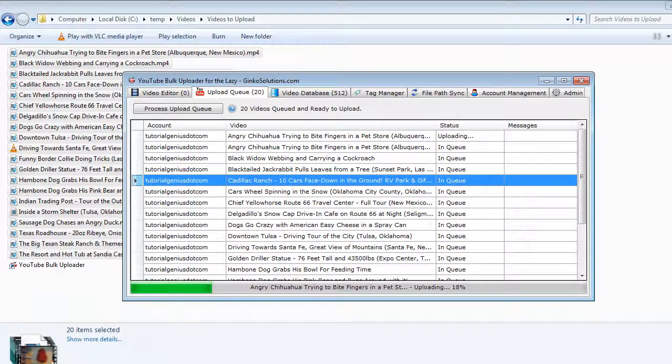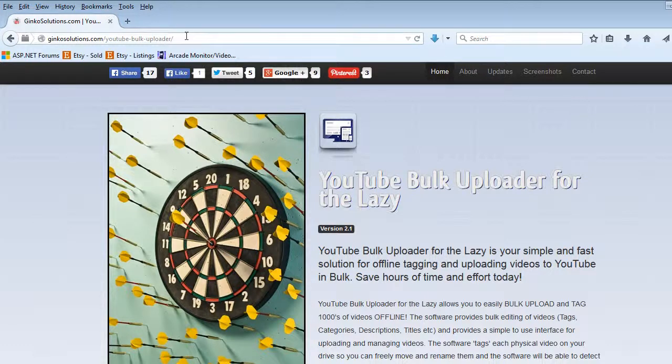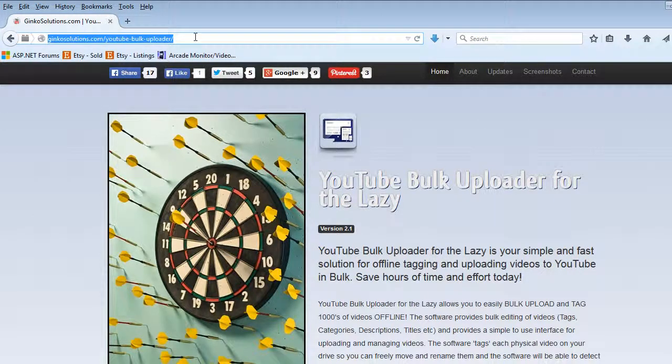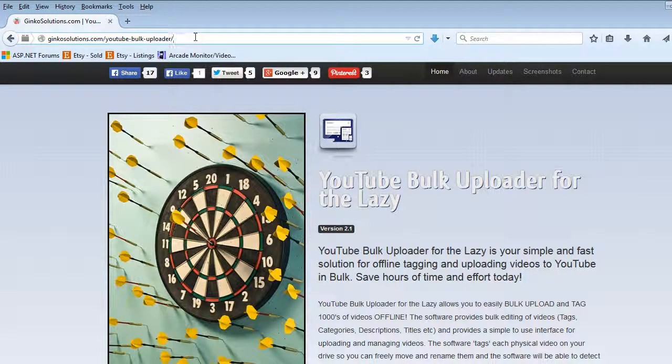If you want to check out the application, visit it on the website at this URL, ginkosolutions.com forward slash youtube hyphen bulk hyphen uploader.